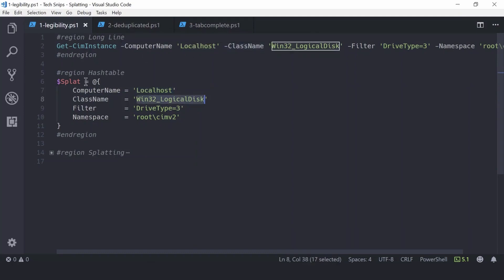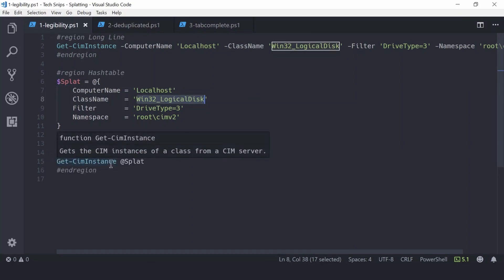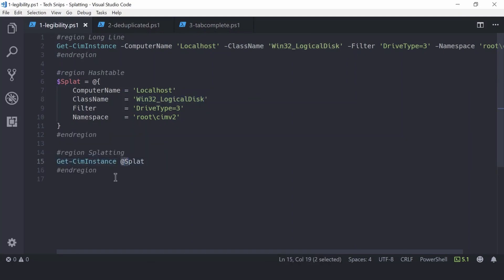Once we have our completed hash table, we can then supply that to the command using the at operator. This is important and splatting won't work without it, as the at symbol tells PowerShell that we are supplying multiple values rather than a single value. In this situation you can consider the at symbol to be a splat operator.